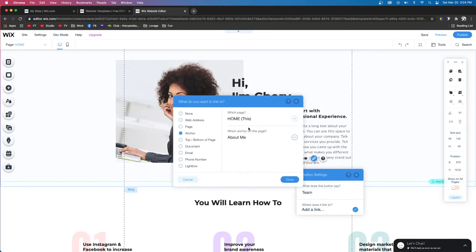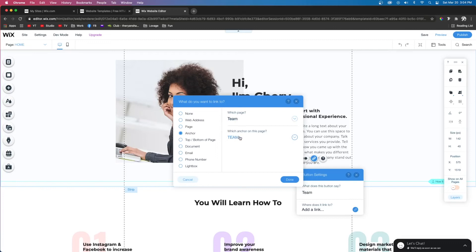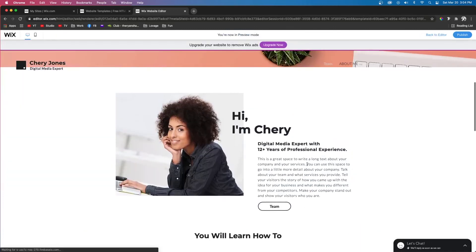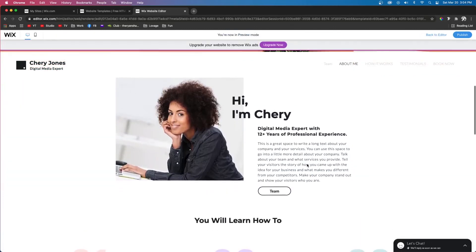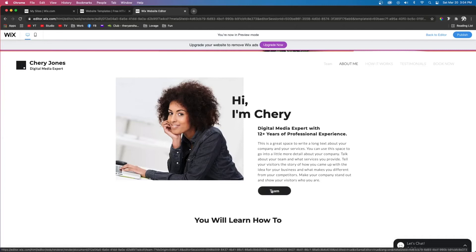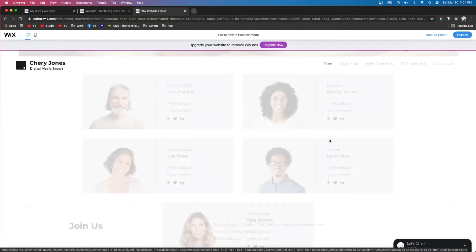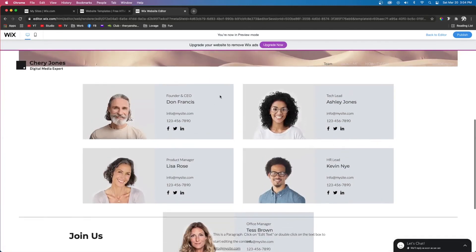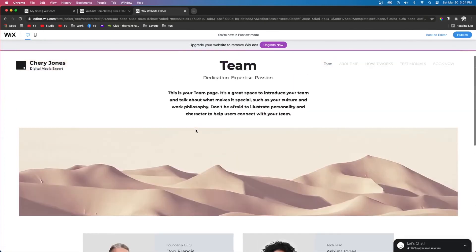We'll make sure it's on the Team page and the Team section. So now when the user comes to the About Me section and clicks Team, it's going to take them to the Team section on the Team page.